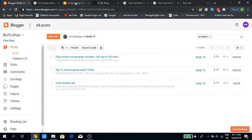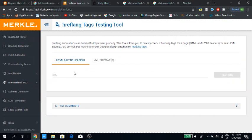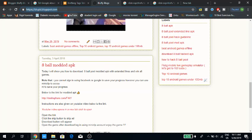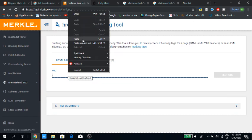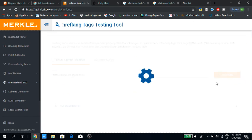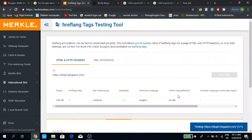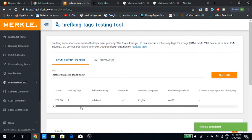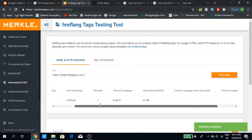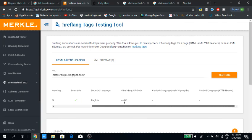Now to test if our tag is working or not, there is a website to test it. We will paste our website address there and test the URL. For the hreflang tags, we have to add one for a different language — English.